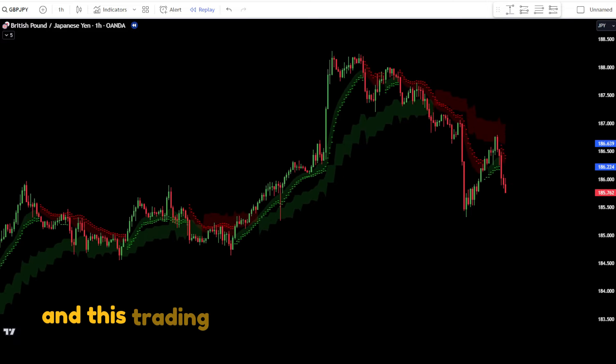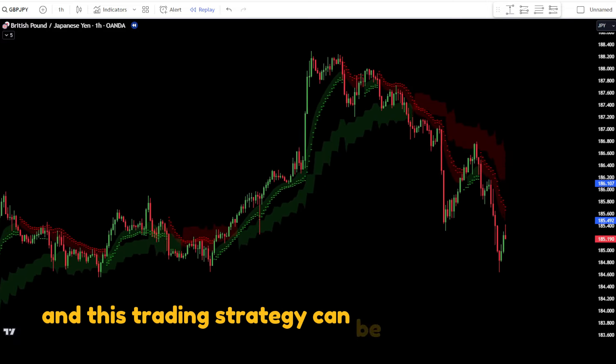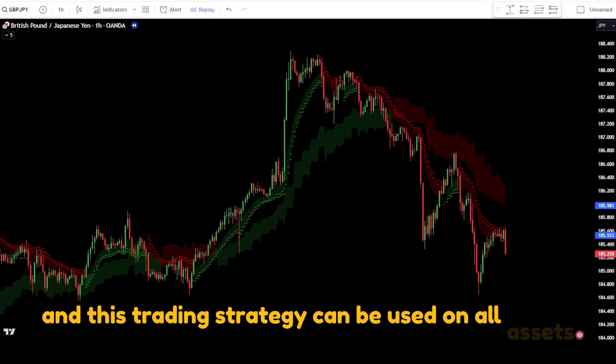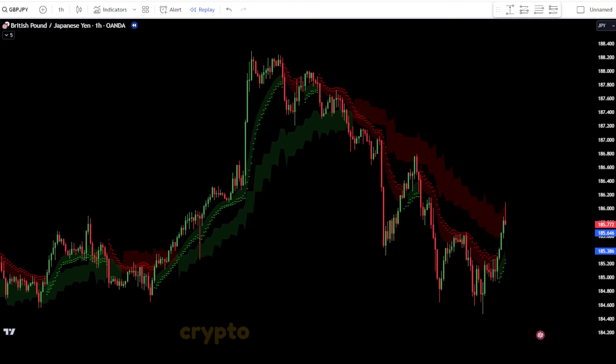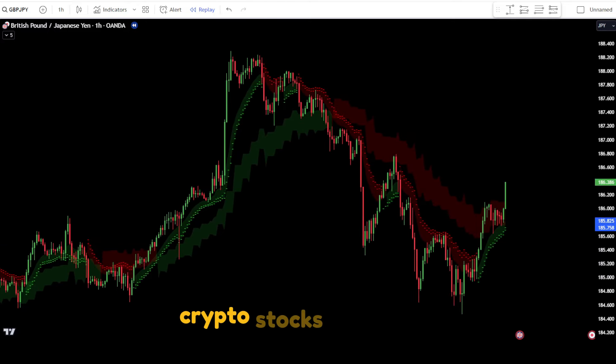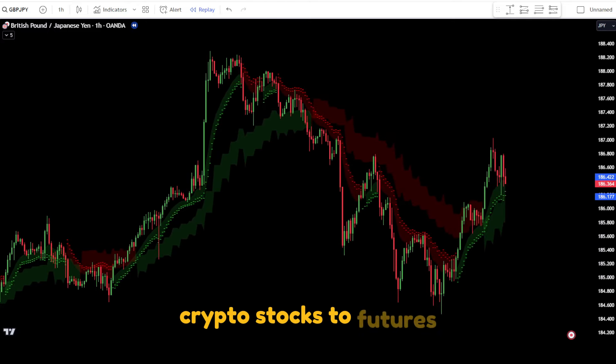This trading strategy can be used on all assets, ranging from forex, crypto, and stocks, to futures.